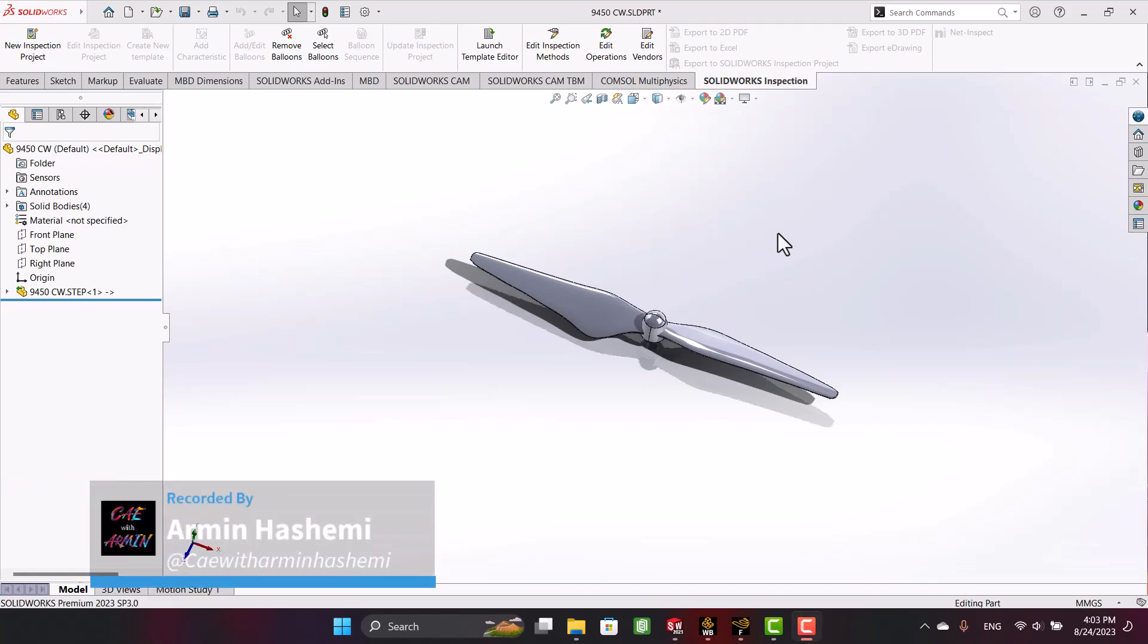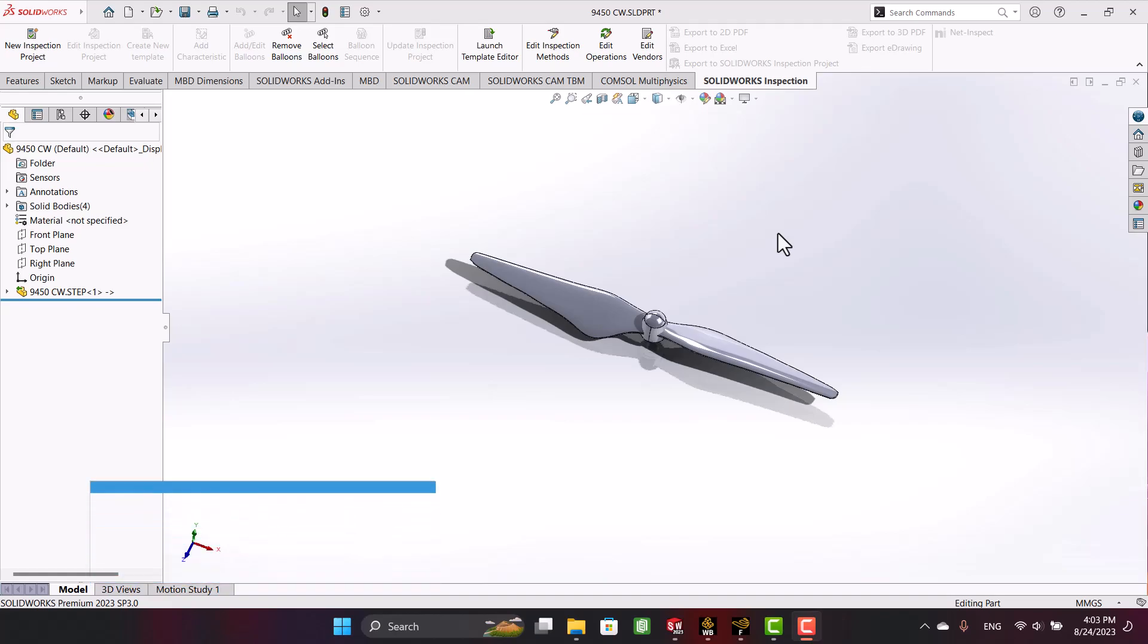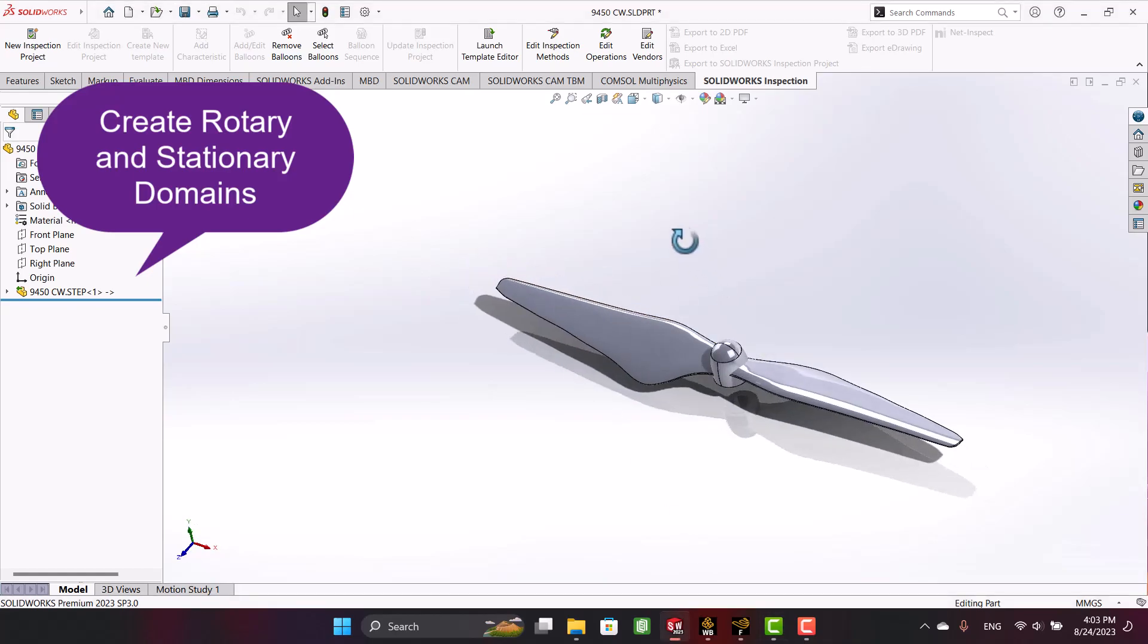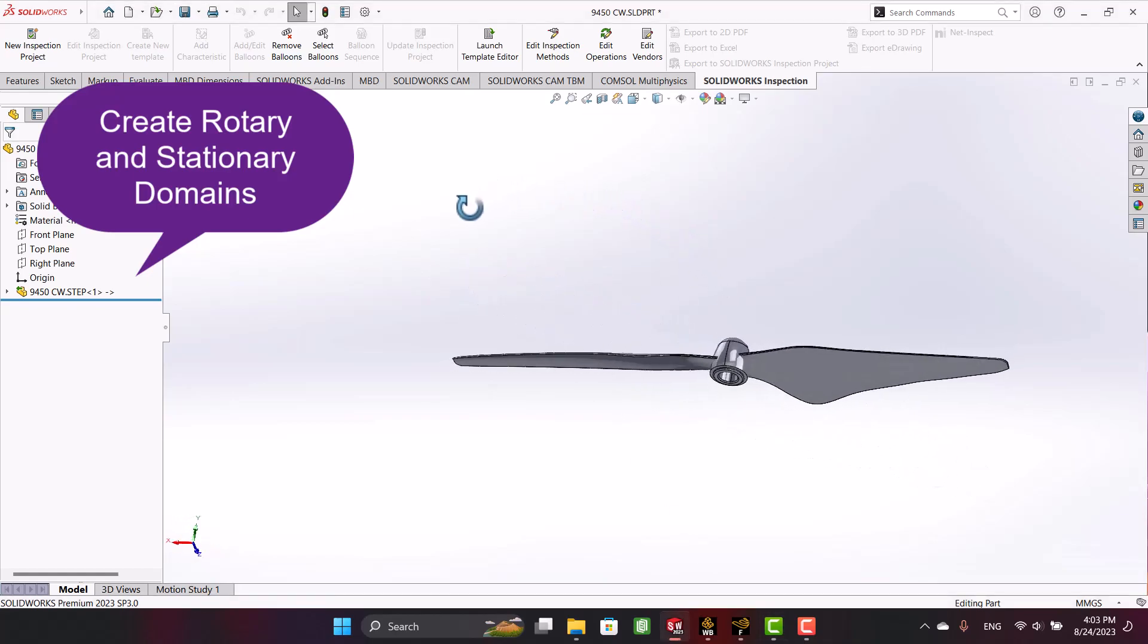Hello and welcome to my channel. I'm Armin, and in this video I would like to teach you how to prepare a propeller for CFD analysis. In the first section, I'm going to teach you how to prepare rotary and stationary domains.